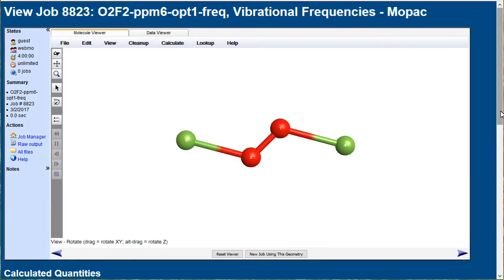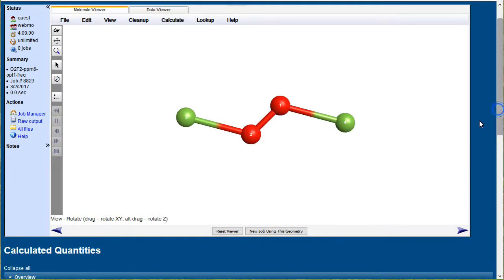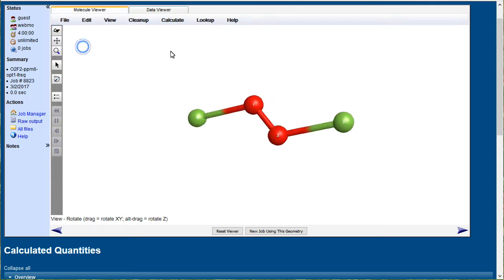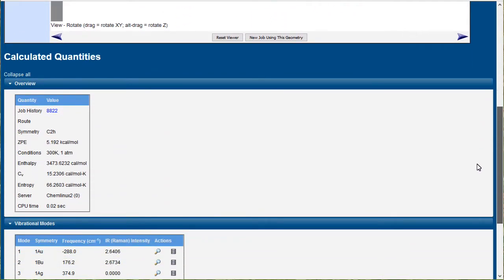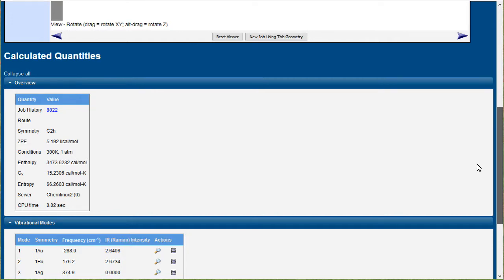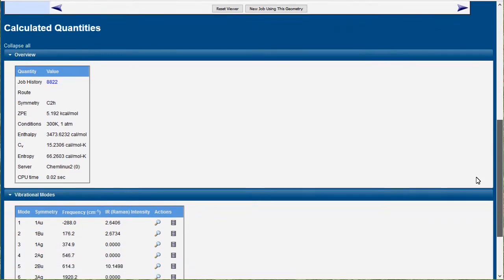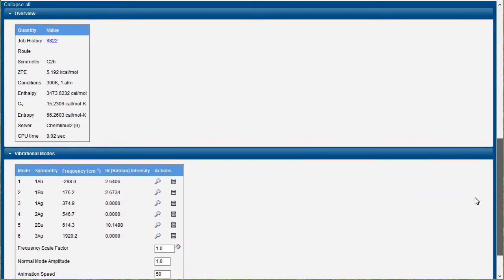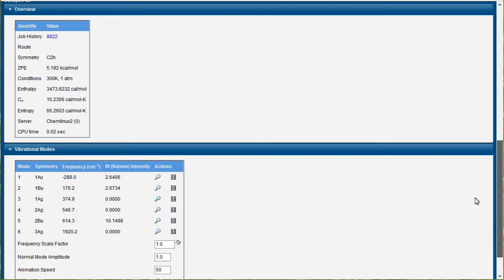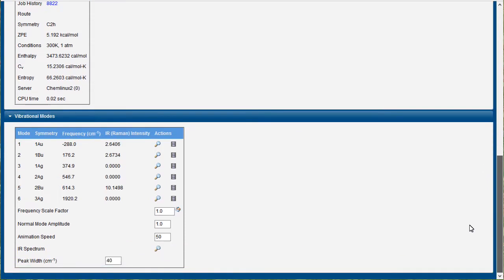Now down near the bottom, you'll see a table of vibrational modes, and interestingly, one of them shows a negative sign.